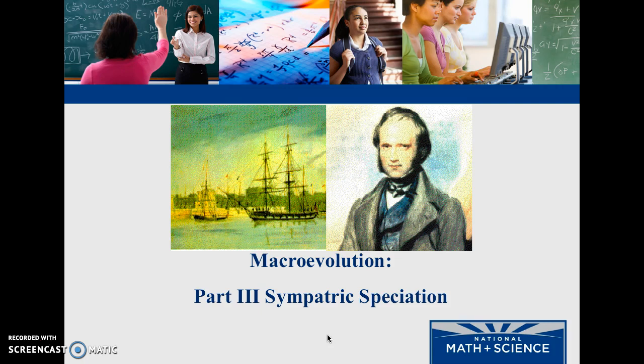This is the first part of sympatric speciation. We've talked about macroevolution in general, we've talked about allopatric speciation, and now we're talking about sympatric speciation.